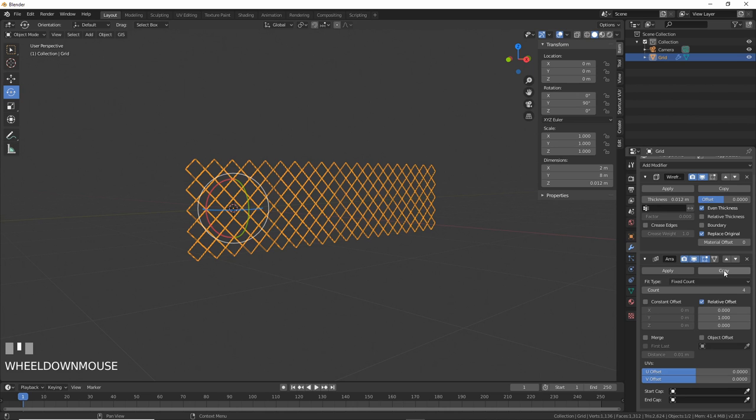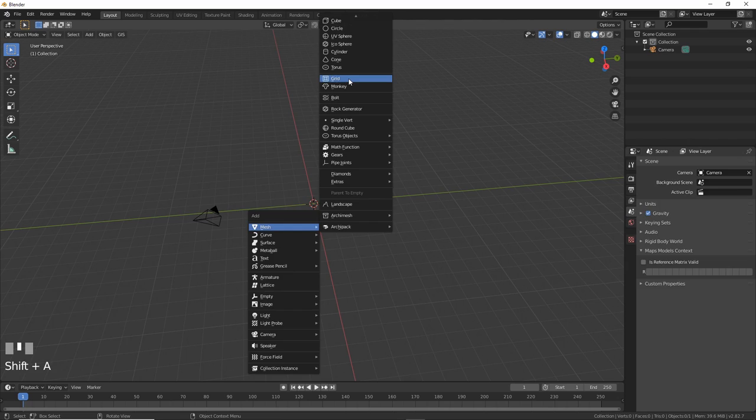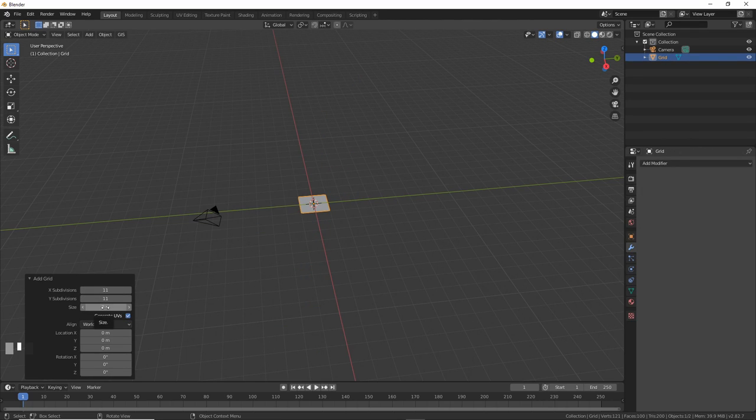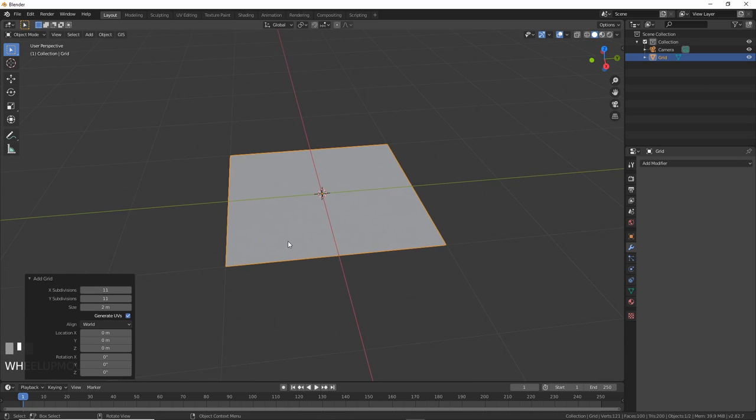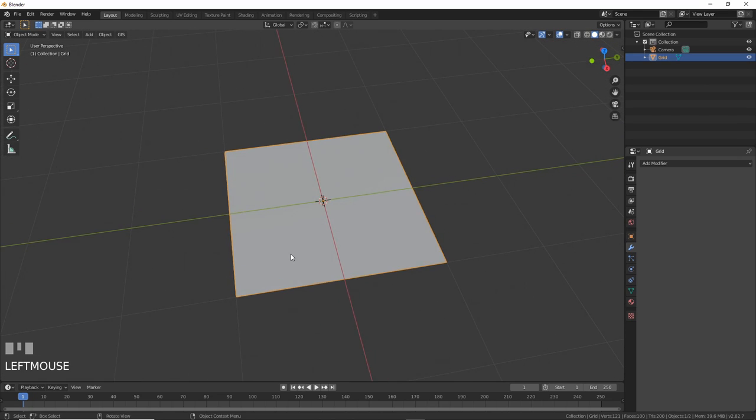Let's make a fence! This is seriously more useful to you. I know it, you know it, and everyone knows it. Slap down a grid. Give it subdivisions of 11 on both the X and the Y, and make it 2 meters. This is scientific, bro.